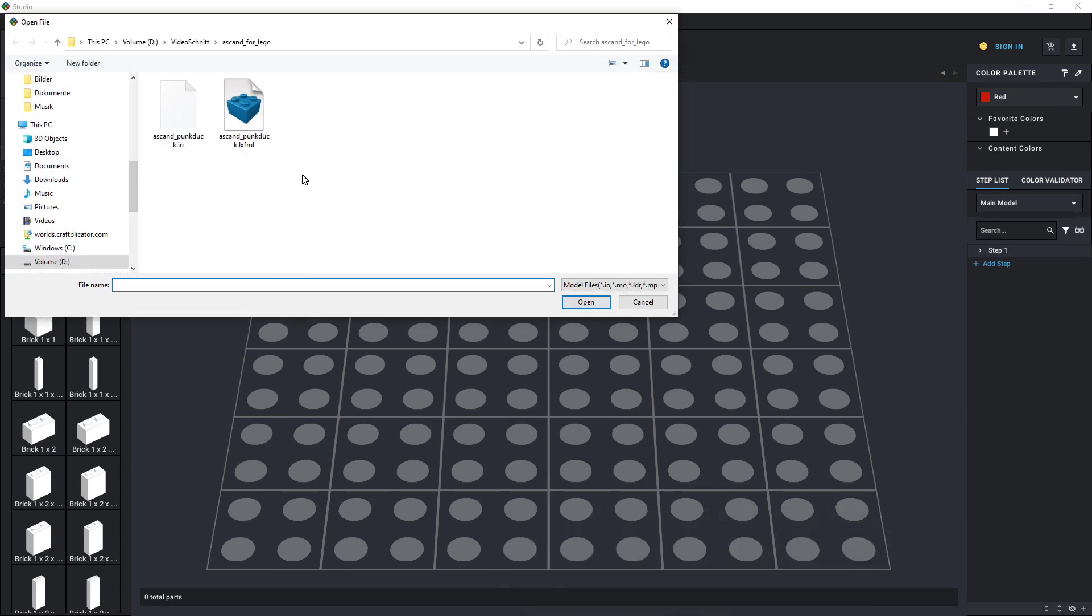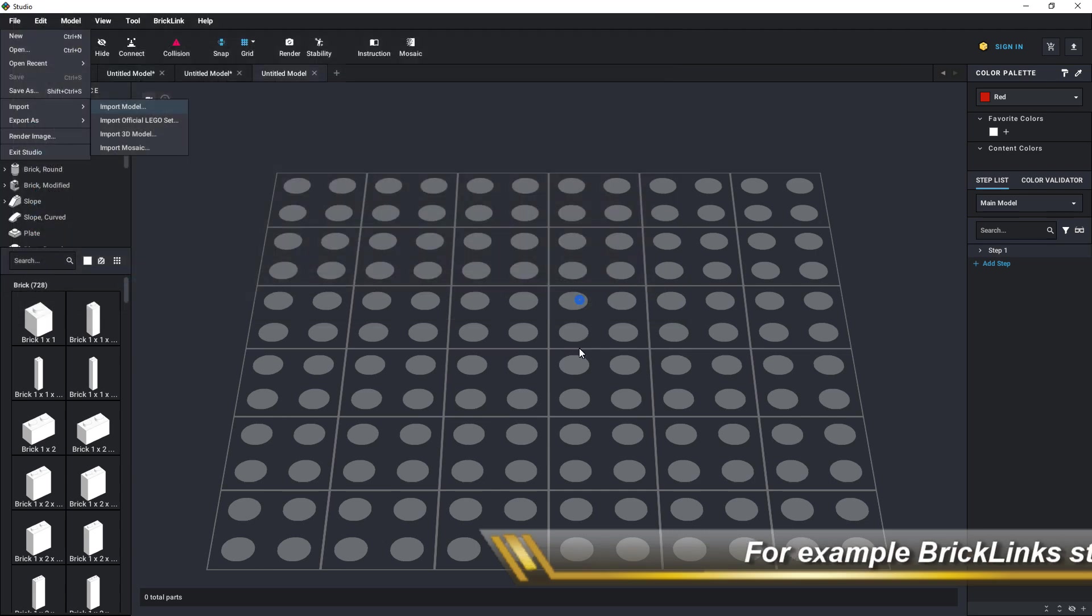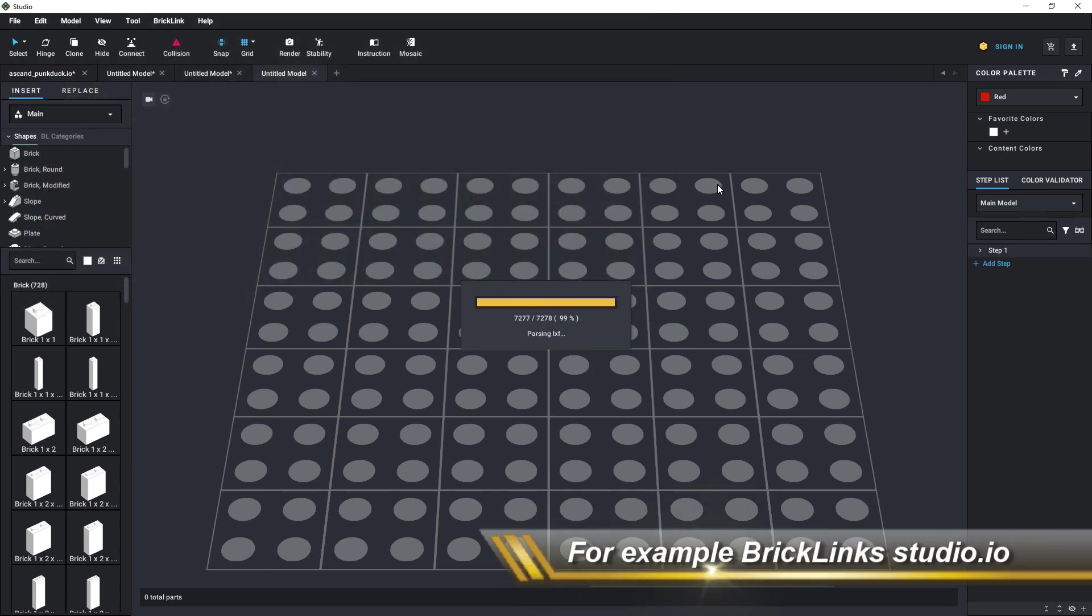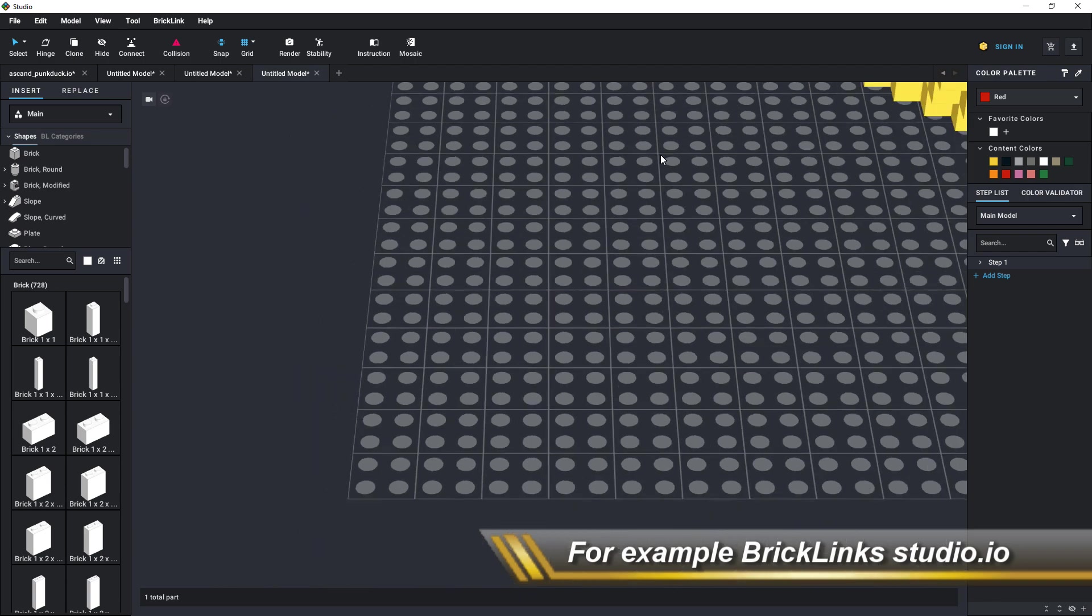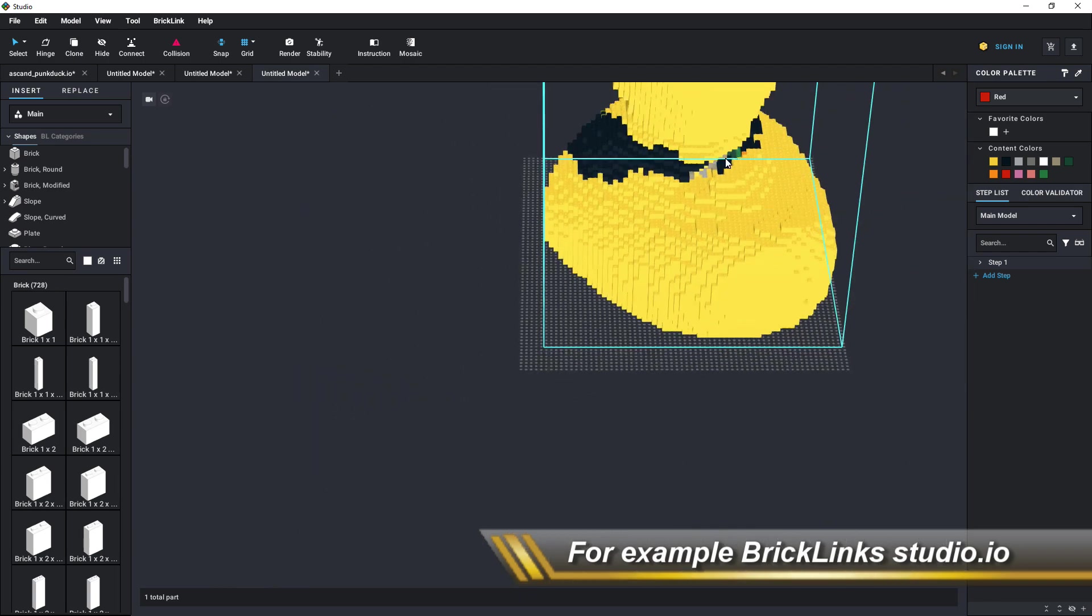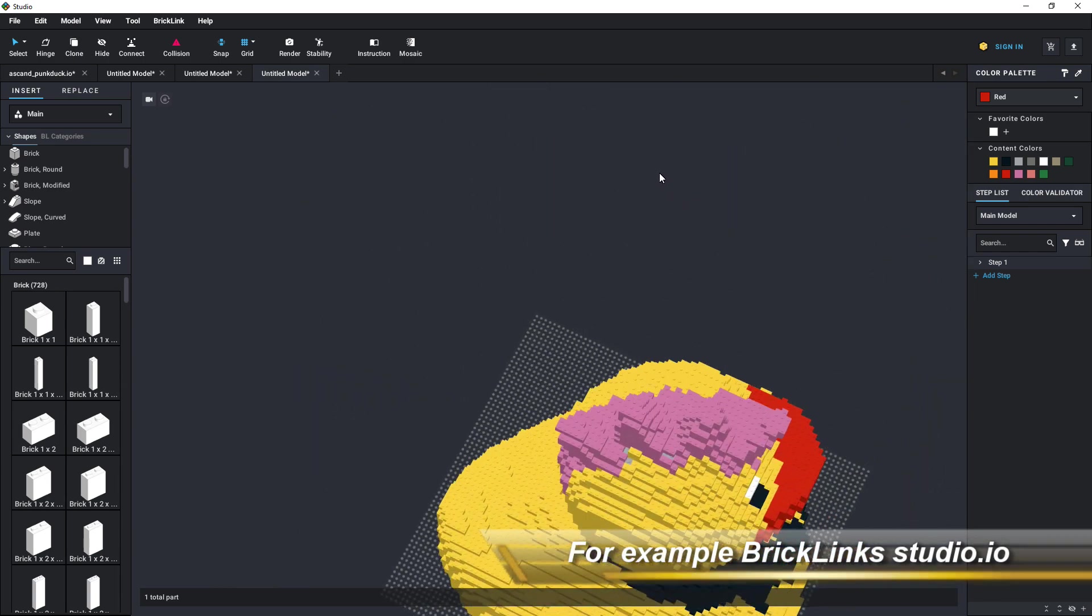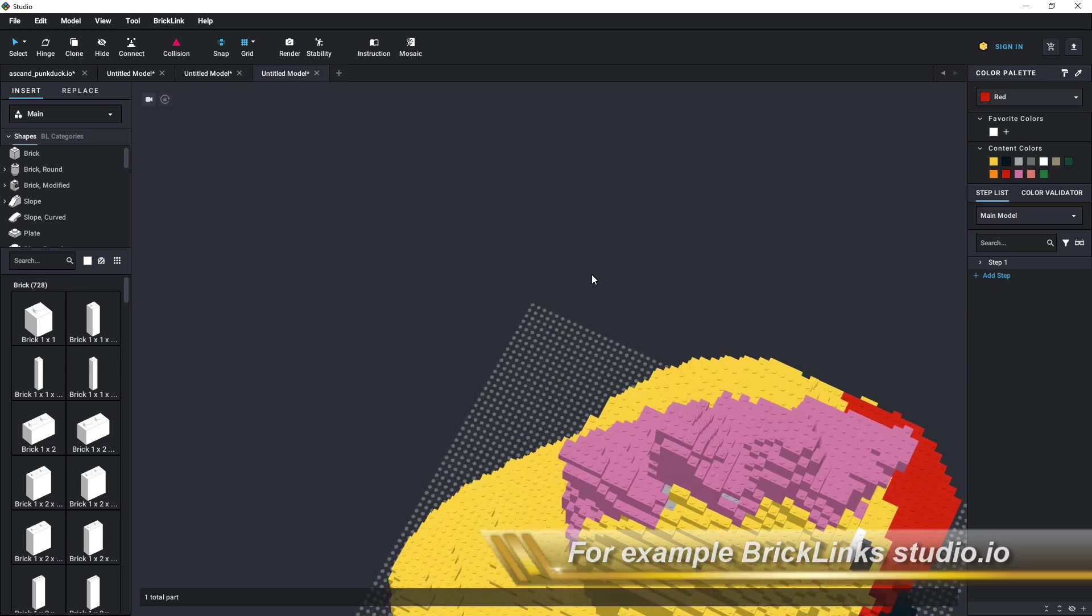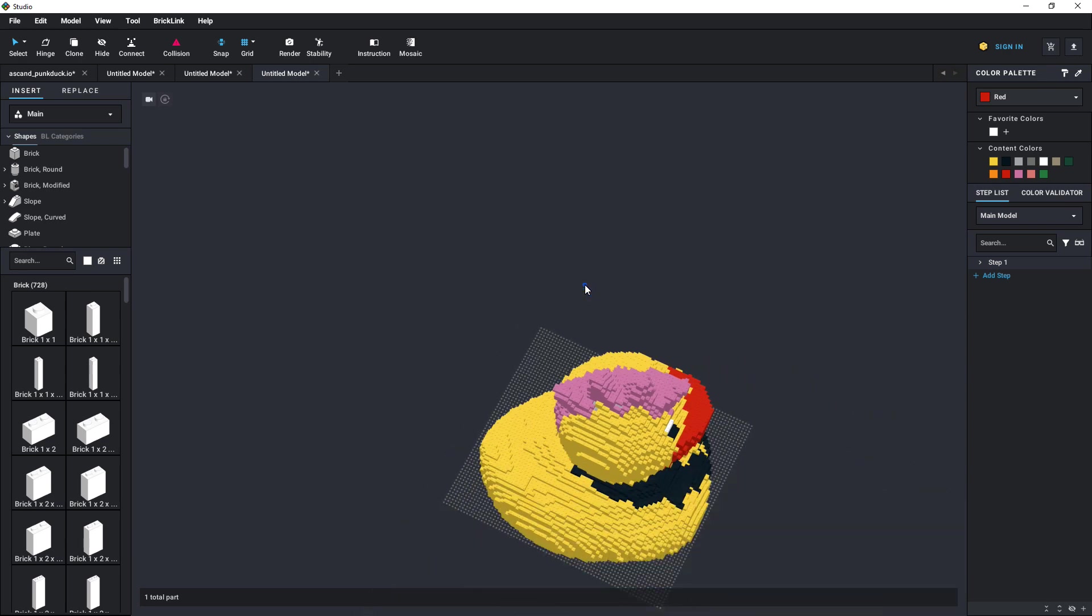So here we import it into Studio.io, which is a product delivered by Bricklink, which is a LEGO company. And as you can see, the model has been successfully imported into Studio.io.